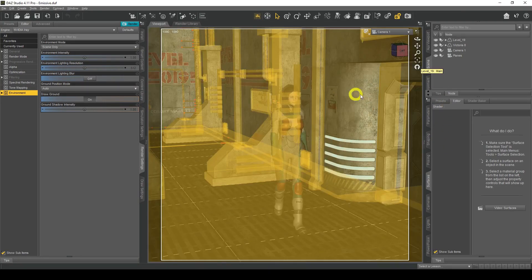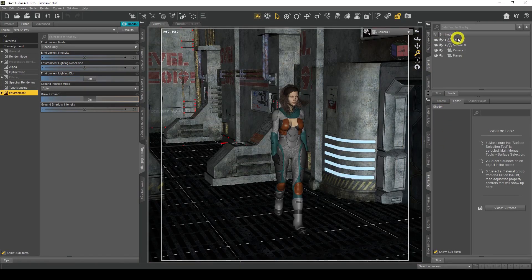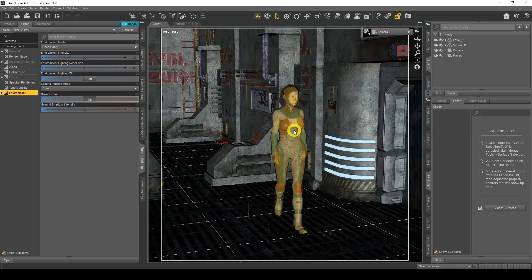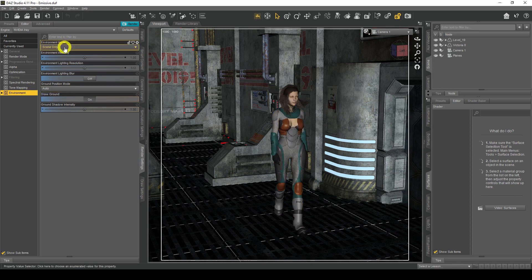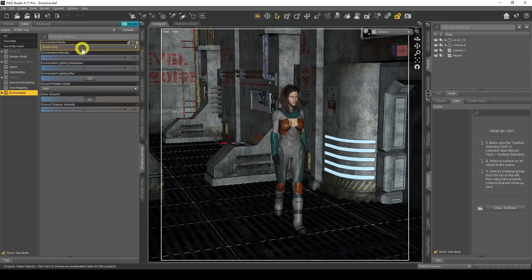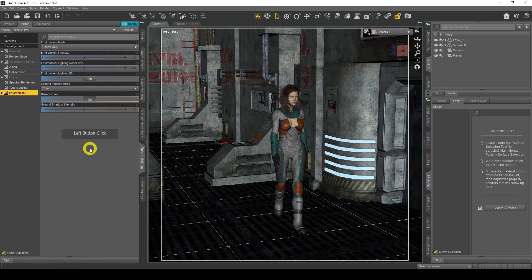Here we are in DAZ Studio. I've loaded my environment — Level 19 environment, which is free in DAZ Studio, so you can use this if you want to. I've got my figure here as well. If I go to render settings and go to environment, I've changed my environment mode to scene only, because I want to show you exactly what the emissive lights do with the scene-only lights. You could obviously use it with dome and scene if you want to, so if you had an HDRI map and wanted to use lighting from there as well as emissive lights you could do that, but in this case we're just going to use scene only.